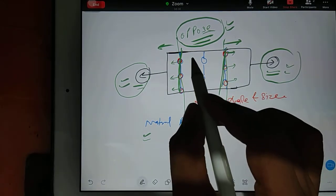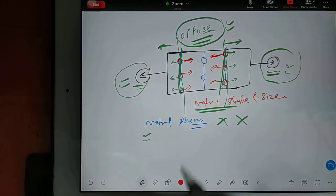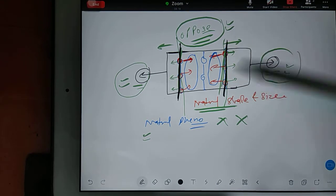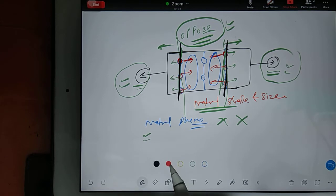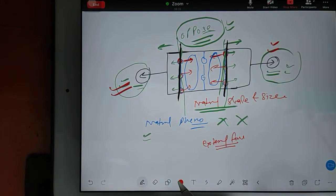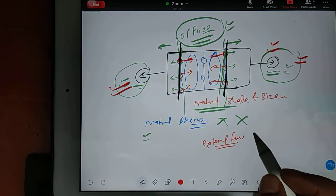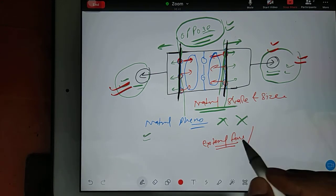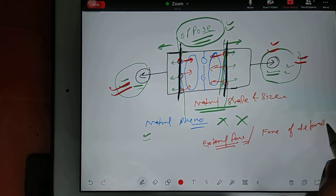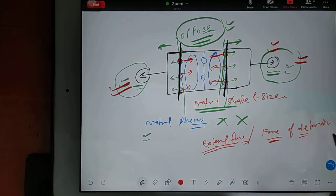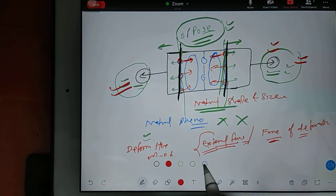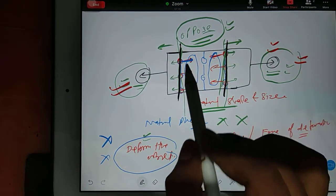The molecules will oppose the applied force because it has a tendency to dislocate them. When the molecules are opposing, they start attracting each other. You can see forces developing because of attraction between sets of molecules. There is an external force — the deformation force — trying to deform the object, and an internal attraction force resisting it.